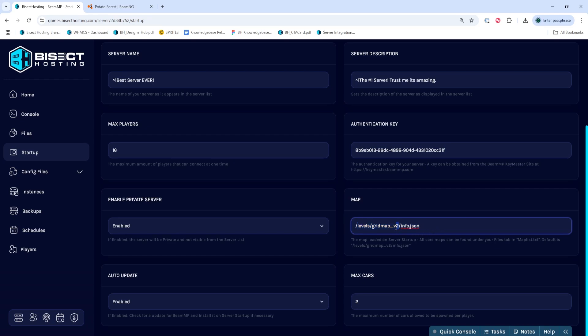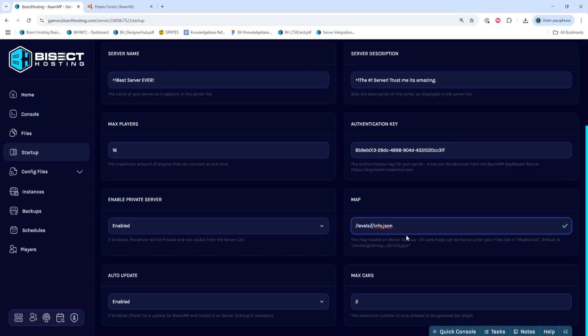We're going to remove the name within the slash between Levels and Info and we're going to either paste in or type in the map name that we copied from earlier.